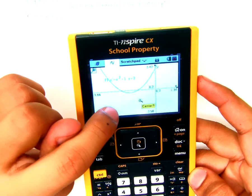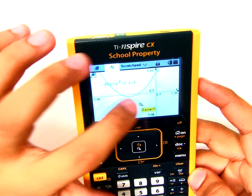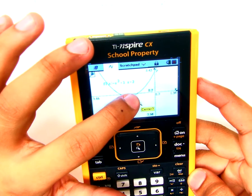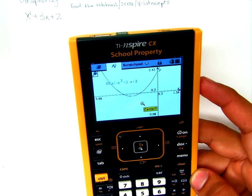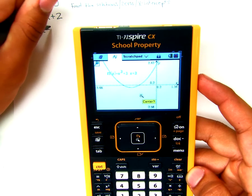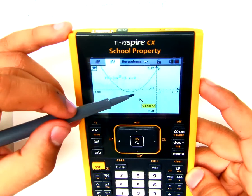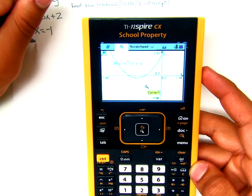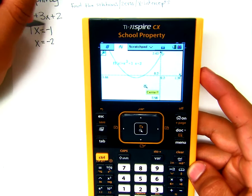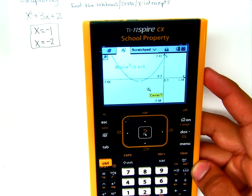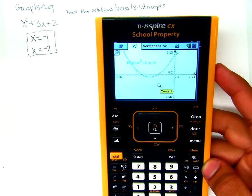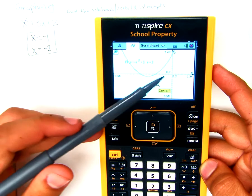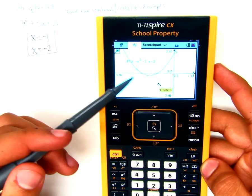We're looking for the x-intercepts — the zeros — wherever the function crosses the x-axis. Here the graph goes by increments of 0.2, so counting over: the function crosses at x equals negative 1 and at x equals negative 2. Those are our two solutions, our two zeros, our two x-intercepts. All we have to do is plug the equation into the calculator and locate those x-intercepts.